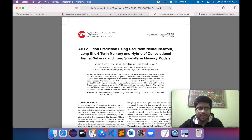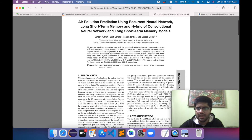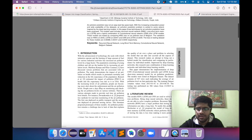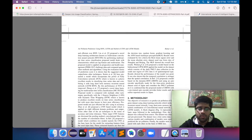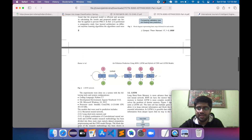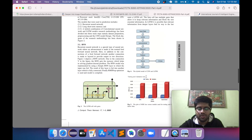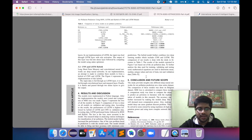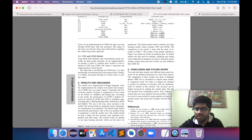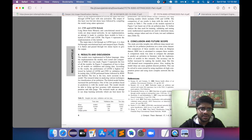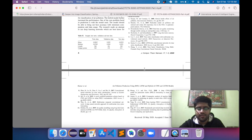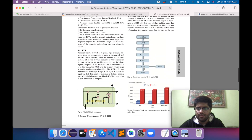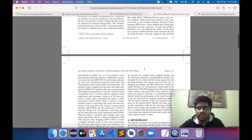In the next paper, we also have abstract, keywords, introduction, literature review, then methodology where all the networks and everything are defined, and finally results and discussion combined together. Conclusion and future scope are also combined here, and then we have the references.